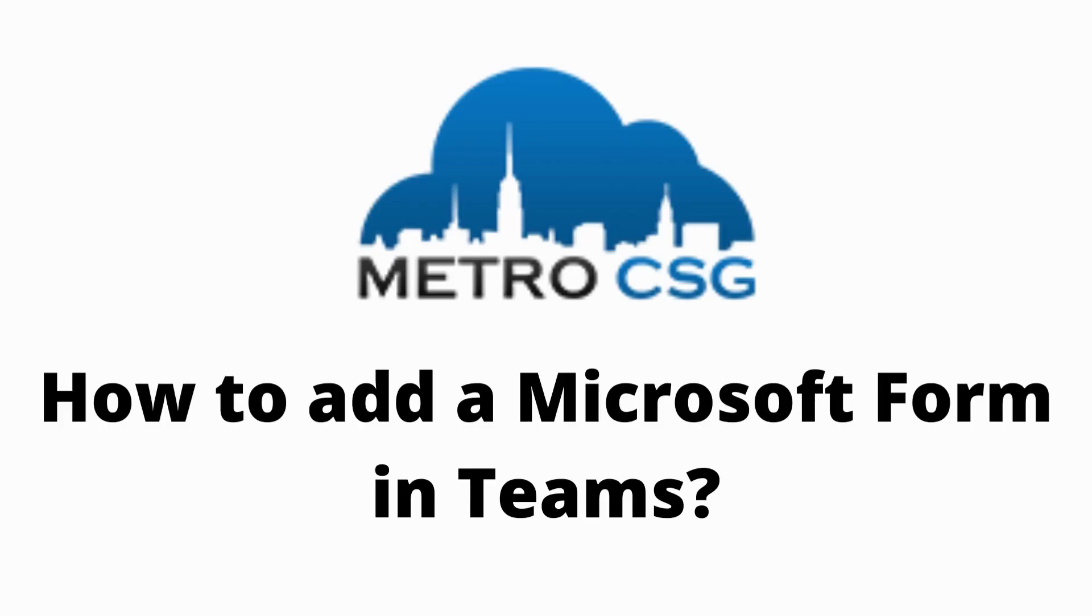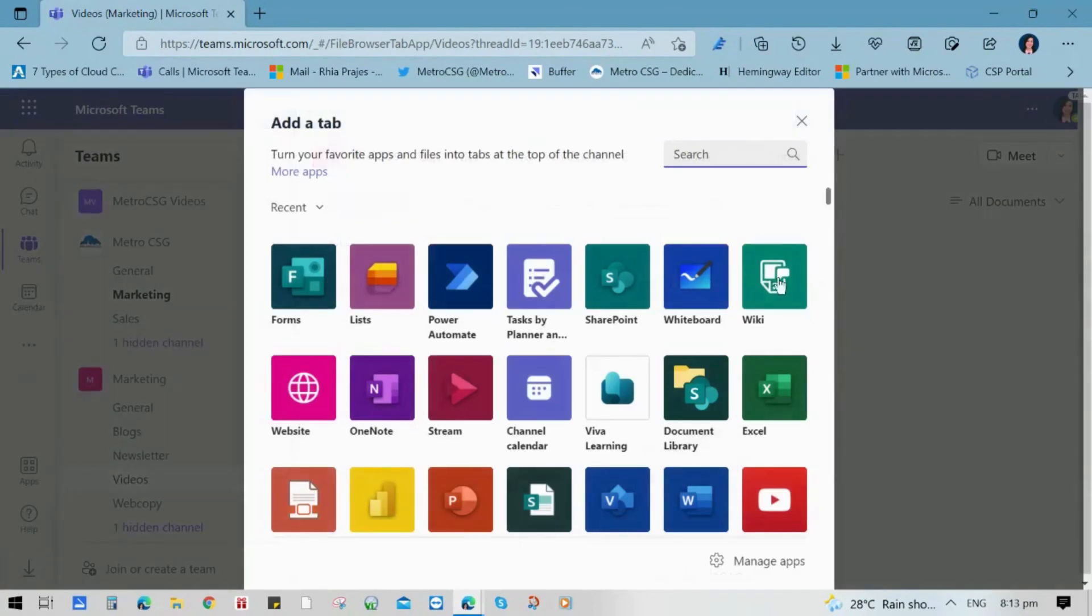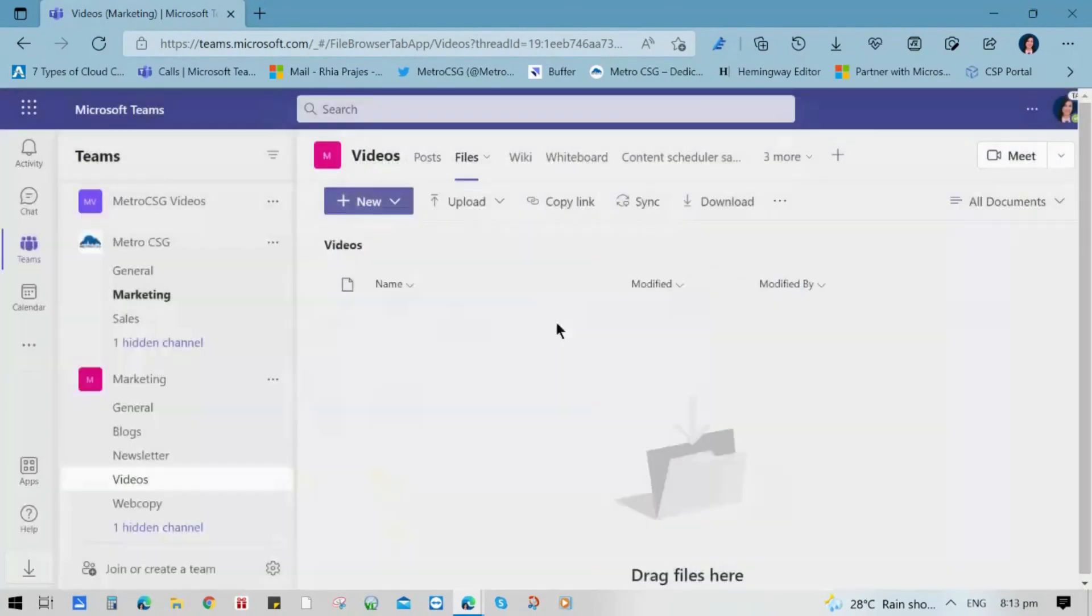Now, let me show you how to add a Microsoft Form in Teams. Go to your Microsoft Teams and choose the channel you want to use. Click the Add button and click the Forms.